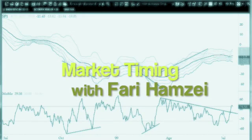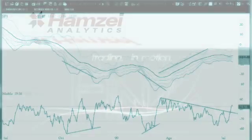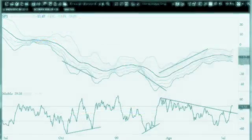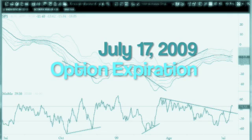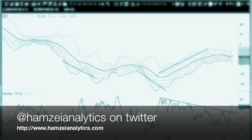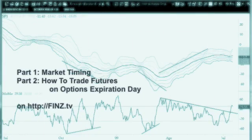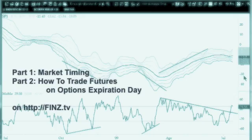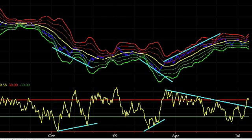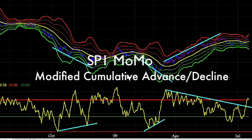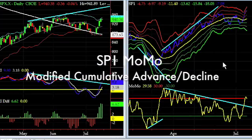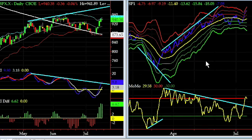Good afternoon, this is Fary Hamze from Hamze Analytics LLC. Today is July 17th, 2009, which corresponds to option expiration for July — it was expiration Friday. We have two videos for you: the first one is on market timing, the second will be on how to trade futures on an option expiration. We have three charts: the first is the modified QM advance/decline chart, better known as our SP1 Momo. Many of you on my website or on Twitter are very familiar with it, and if you are in our chat rooms you see it in real time quite often throughout the day.